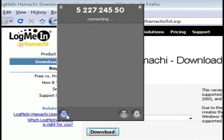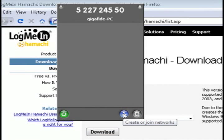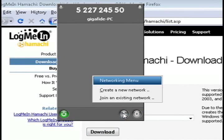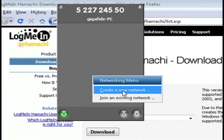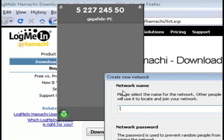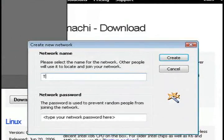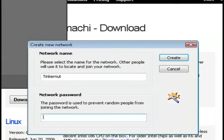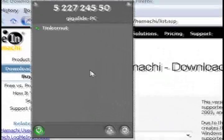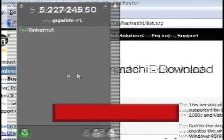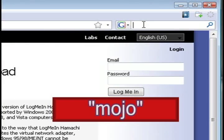Once Hamachi starts, click on the power button to start it up and then select create a new network and then just type in a network name. I'm just going to call mine Tinkernut and then create a password for it. I'm just going to put in password123 and then click create to create that virtual network.